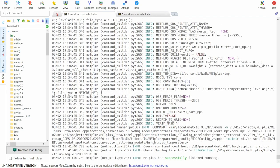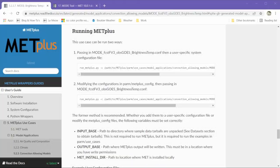The METPLUS run has now finished successfully. Let's check the output to make sure we have what is expected. First, we'll go back to the use case documentation.